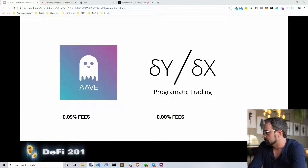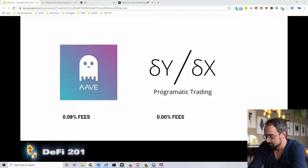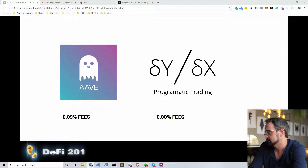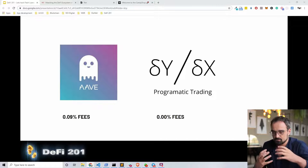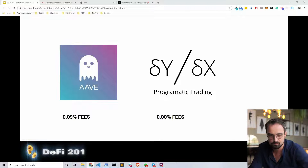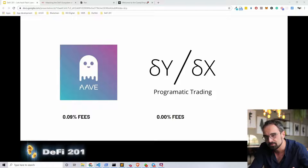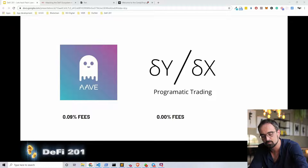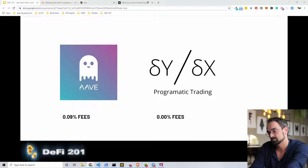Flash loans make capital a true commodity. Right now you pay a fee percentage on Aave — you pay a 0.09% fee to operate a flash loan with the lending pools available on their system.